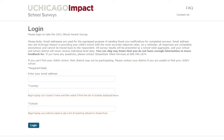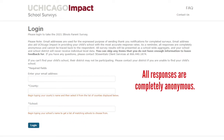On the login page, you will have the option to enter your email address, but this is optional. Either way you select, the survey will remain confidential. Your feedback will not be connected to you or your child. The school will receive a summary of the completed surveys.